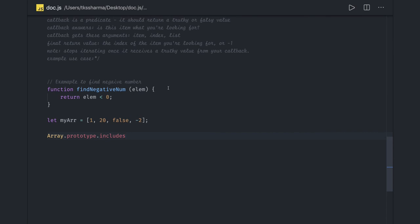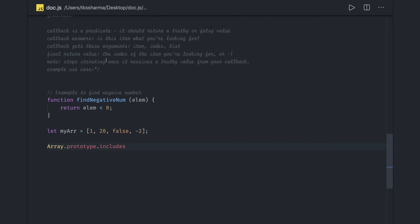If you have a choice between findIndex and includes, always choose includes — it returns true or false, so you don't need to check for minus one. findIndex returns the index of the item or minus one if it cannot find the corresponding value.